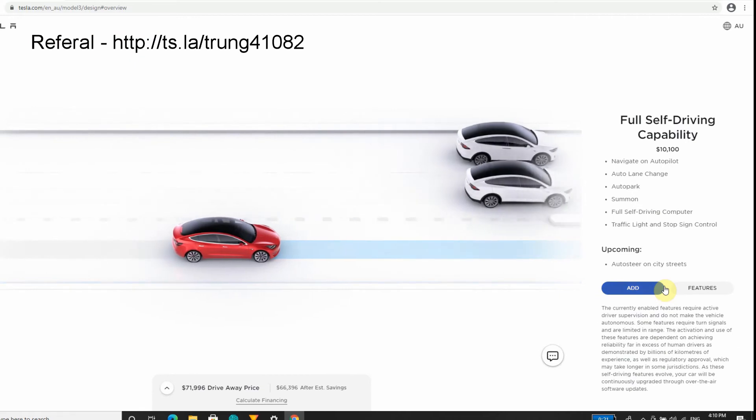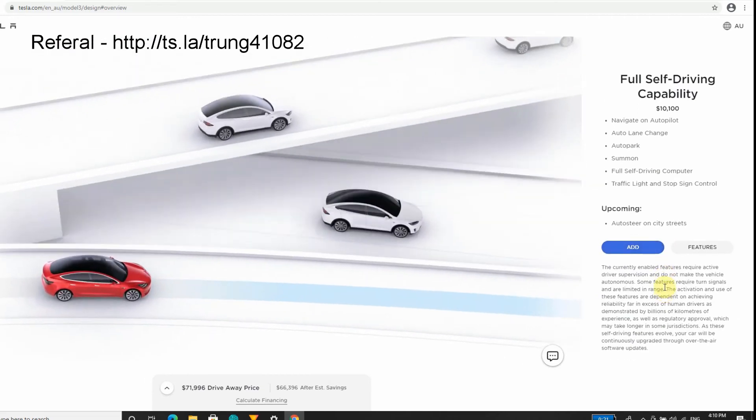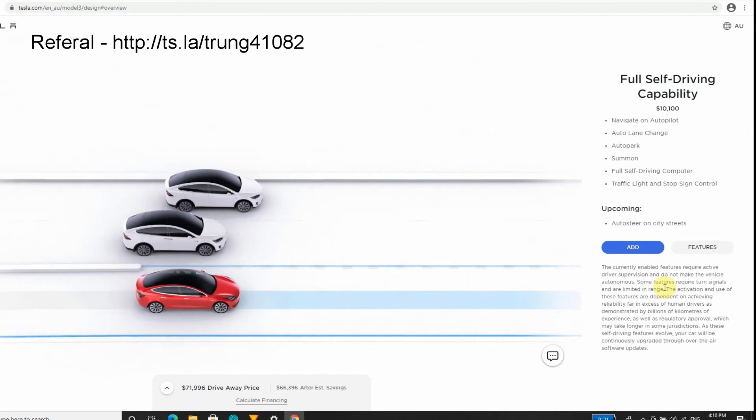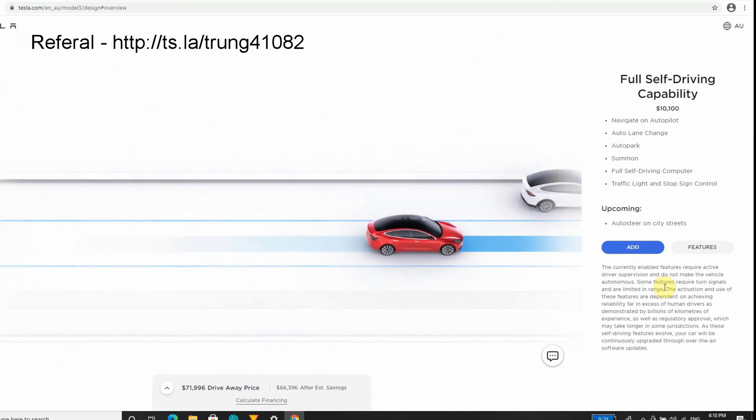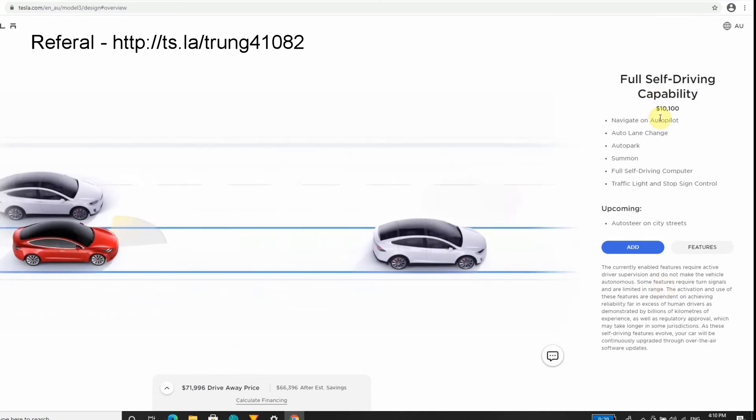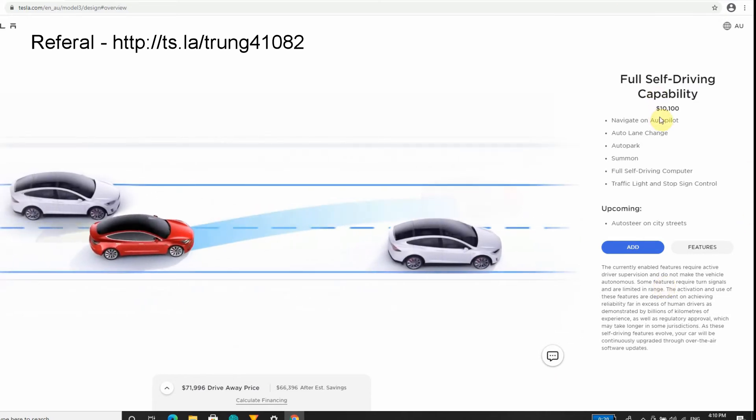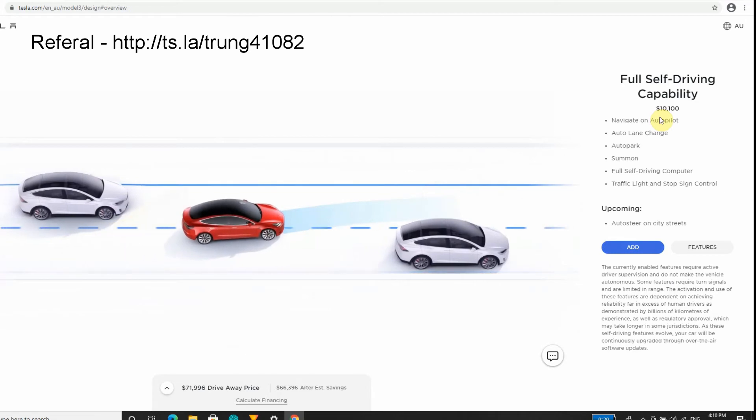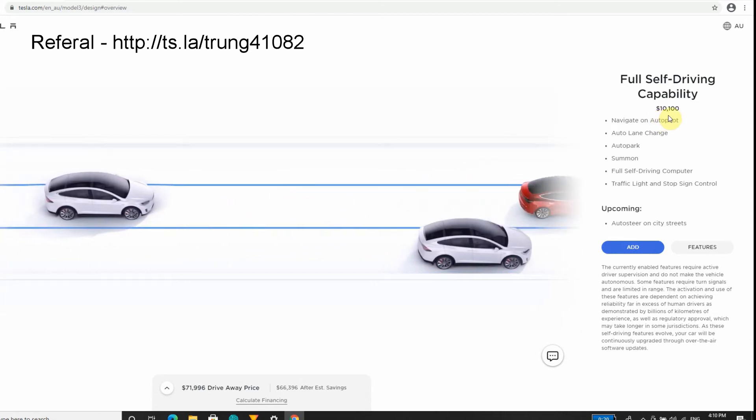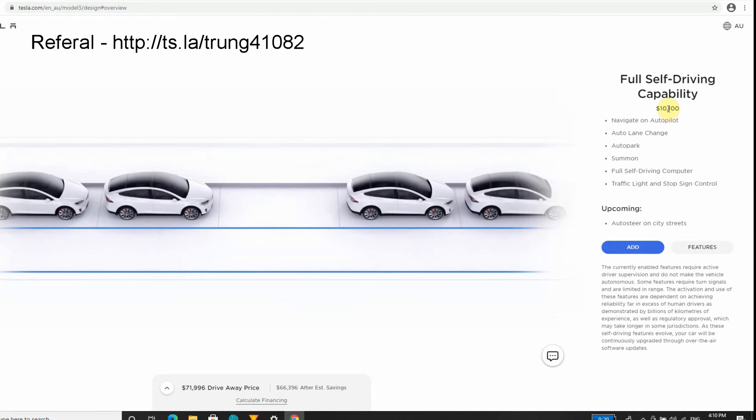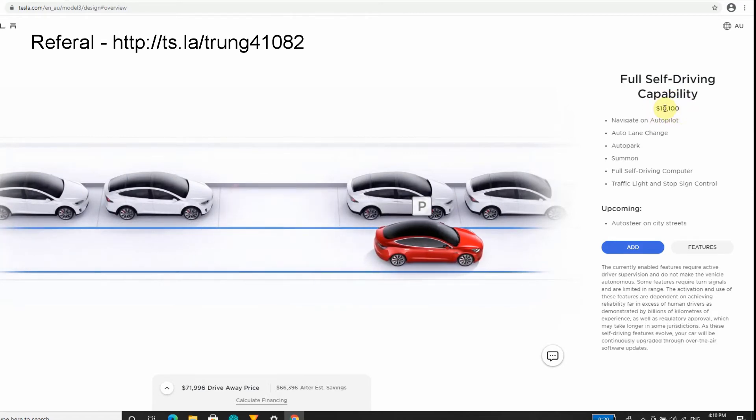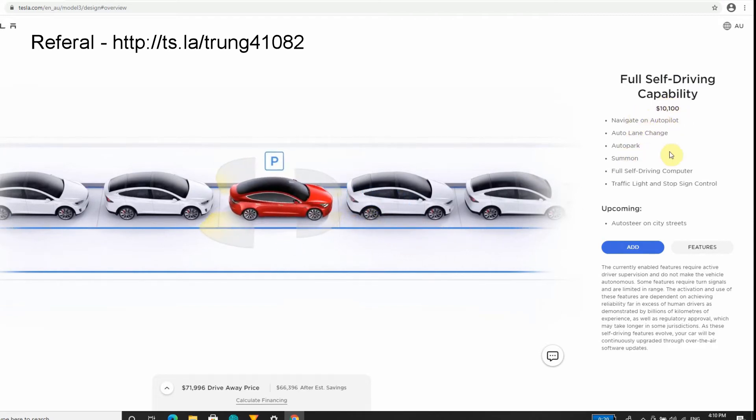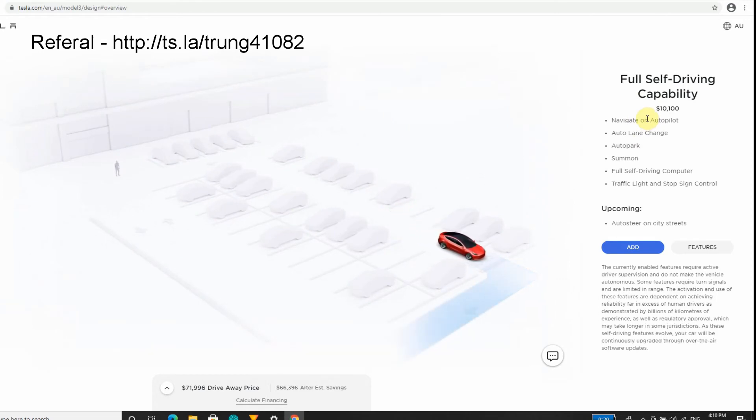This is the big contentious thing - Full Self-Driving. Personally, I don't believe the value proposition of Full Self-Driving is fully realized yet, so I'm not gonna buy it. The good news is if you buy it in Australia it is a lot cheaper than buying in the US. I think it is $10,000 US dollars at the moment. We're getting it a lot cheaper than our American brethren.